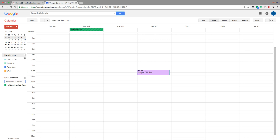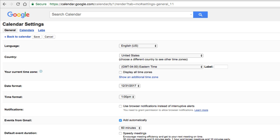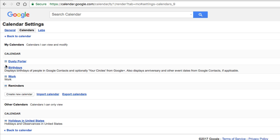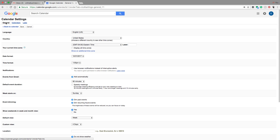Now let's get into the settings. Click the cogwheel and go to Settings. Under the General tab, you'll see overarching settings for your calendar as a whole — language, country, time zone, and more. Under the Calendars tab, you'll see settings for all of your individual calendars, where you can edit notifications for specific calendars and manage other calendar-specific options.